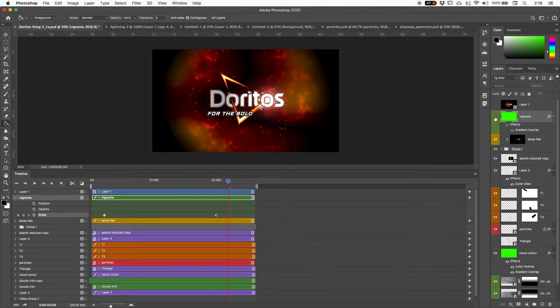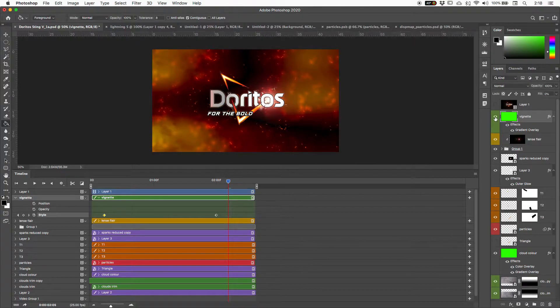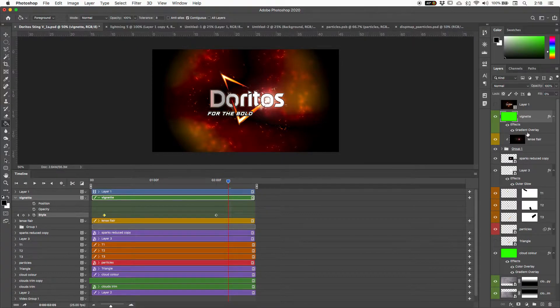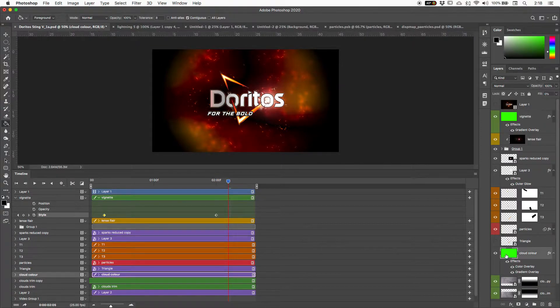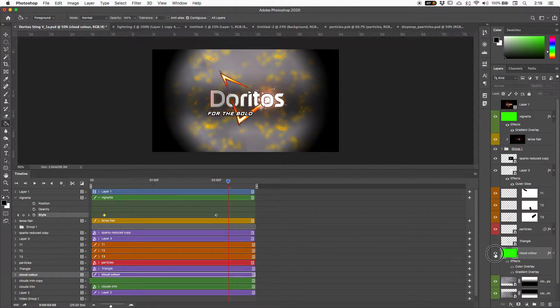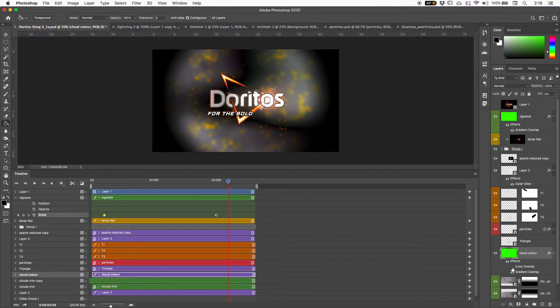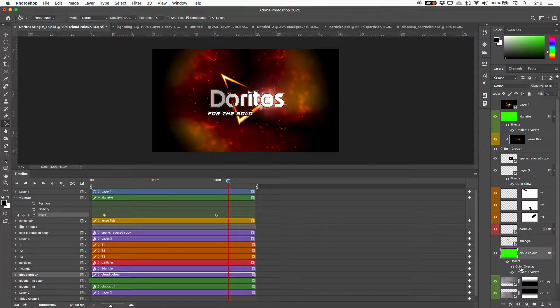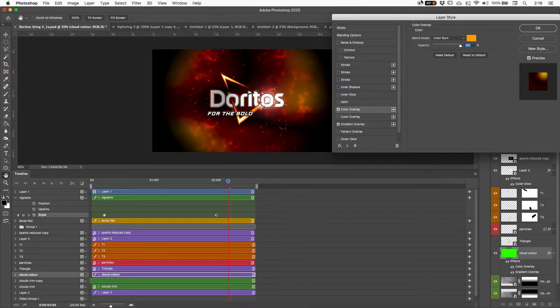The vignette is really sort of coming into play with that a little bit, so that might be part of it, but I think the actual one is this cloud color that we're adding over the top here. And specifically, this one here, which is a color overlay.